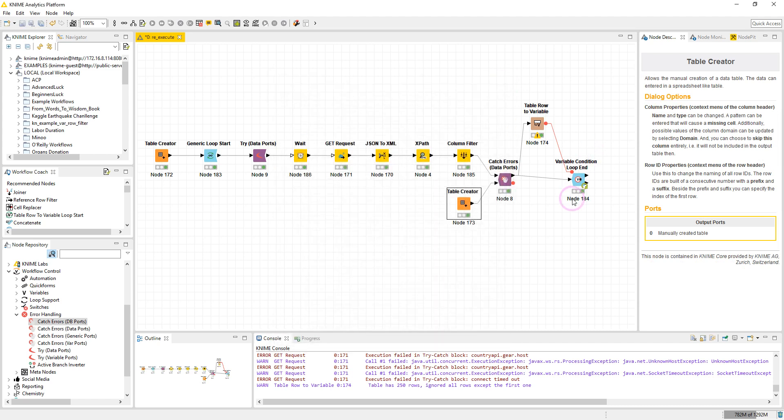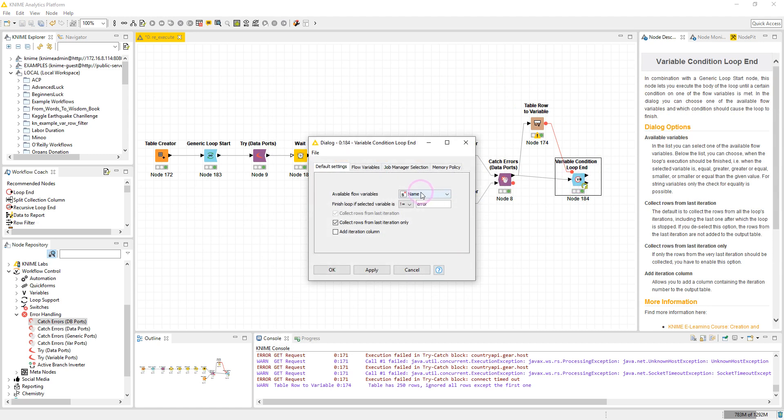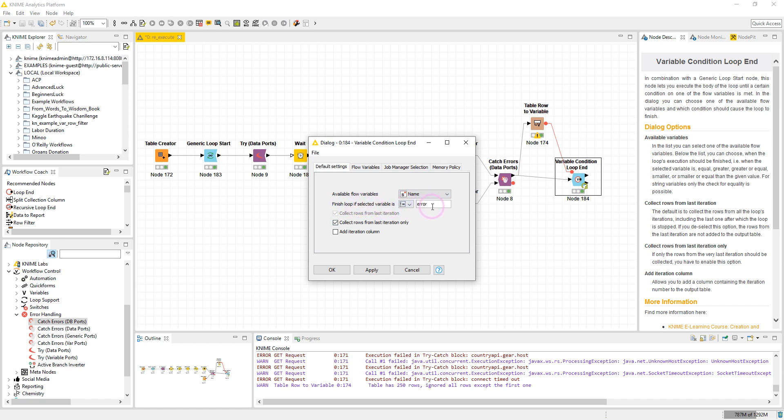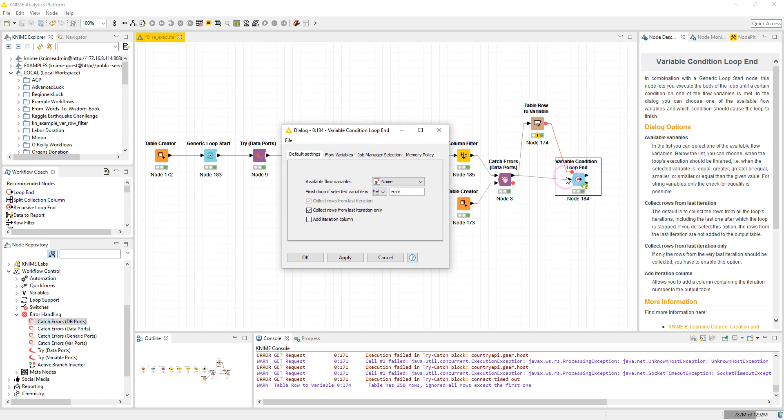And finally we have the Variable Condition Loop End, and I have set the name variable here for variables for this option. So it will finish loop if the value for this variable here is not error. We have is or is not here. If the value is not error, the loop will finish.